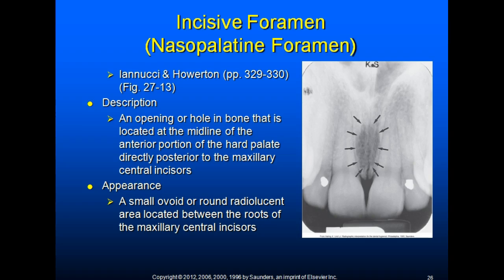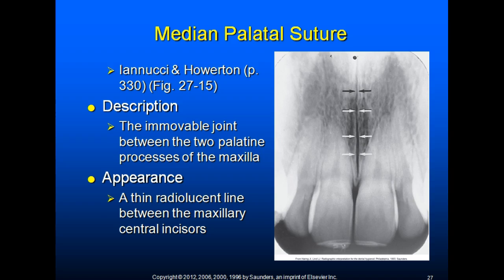The median palatine suture: the palatine processes form the major portion of the hard palate. The median palatine suture is the immovable joint between the two palatine processes of the maxilla. It extends from the alveolar bone between the maxillary central incisors to the posterior hard palate and appears as a thin radiolucent line between the maxillary central incisors.